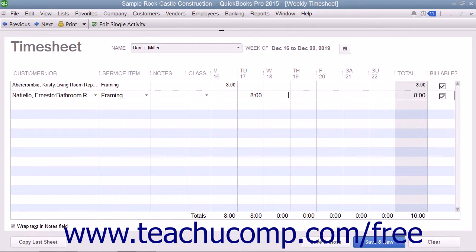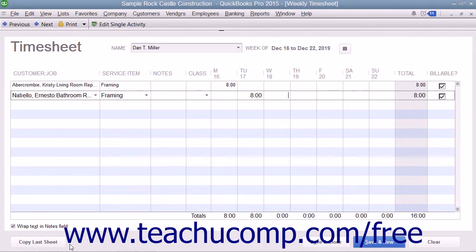To copy any hours entered for the selected person from the previous week forward into the currently selected week, click the Copy Last Sheet button in the lower left corner of this window. Doing this can save time when performing data entry for individuals who have consistent timesheet entries each week.